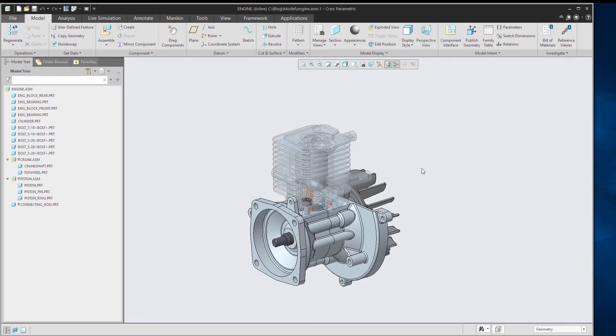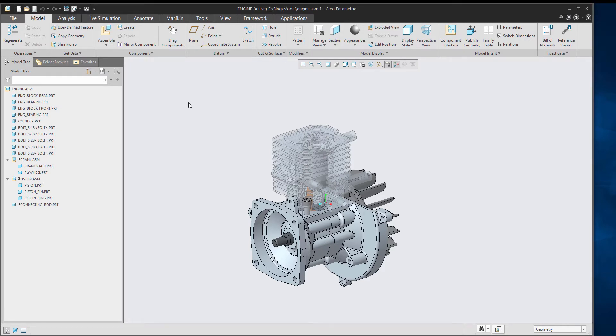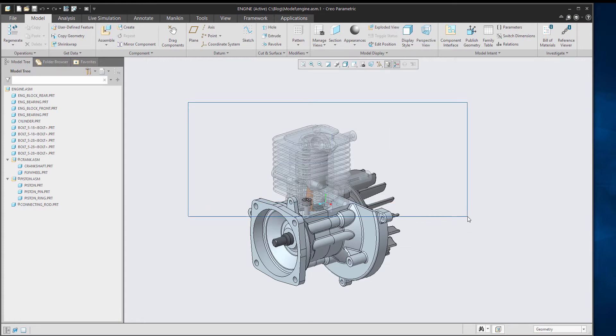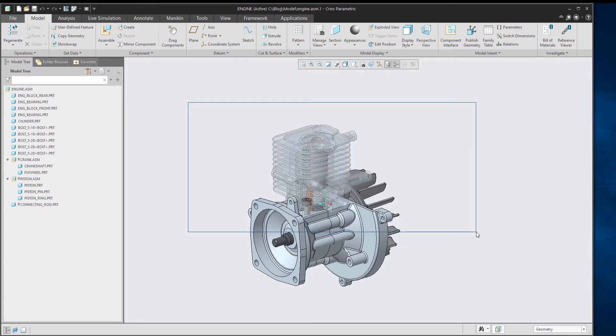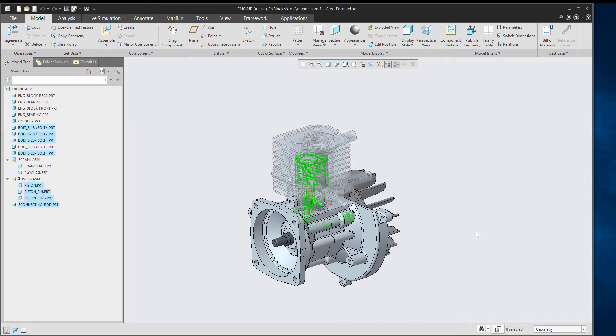If we've got an assembly and we want to quickly and easily select a whole bunch of objects, we can do that by dragging a selection window. So if I drag that selection window from left to right, it's a solid line that we get and anything that's completely inside of that window once I release will be selected. Anything that the window crosses is not selected.